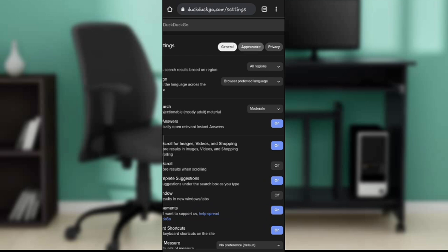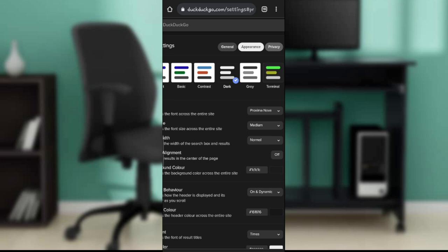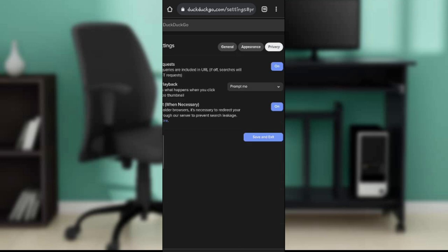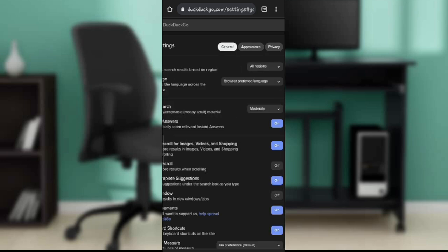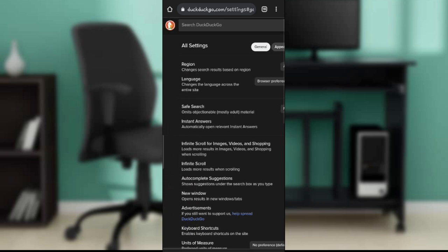General, appearance, and privacy. So go ahead and click on general because we want to enable moderate safe search. Here you go, you are in this general tab. Under general heading you're going to find region, language, safe search, instance answers, infinite scroll for images, and just all the way down.